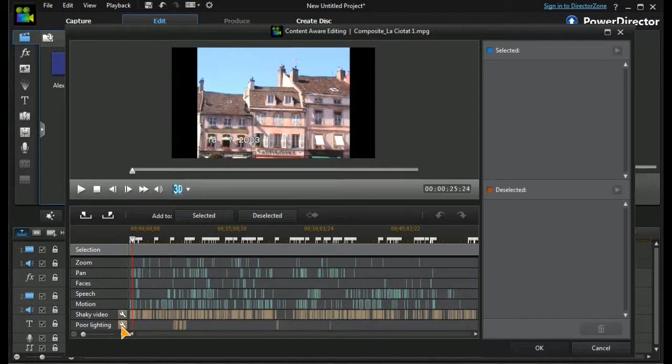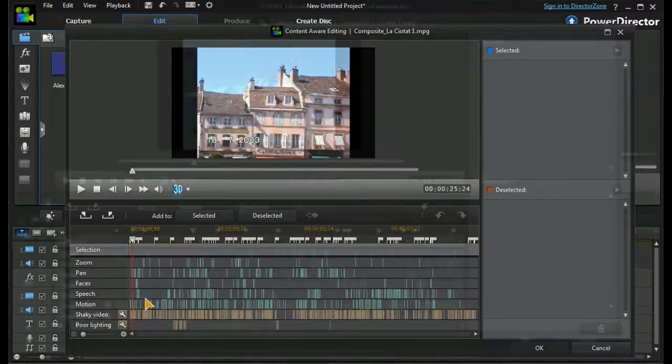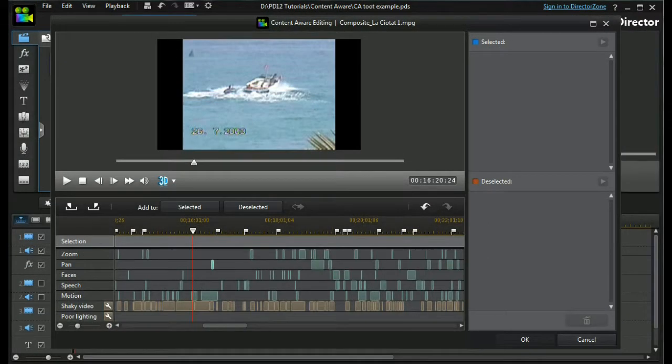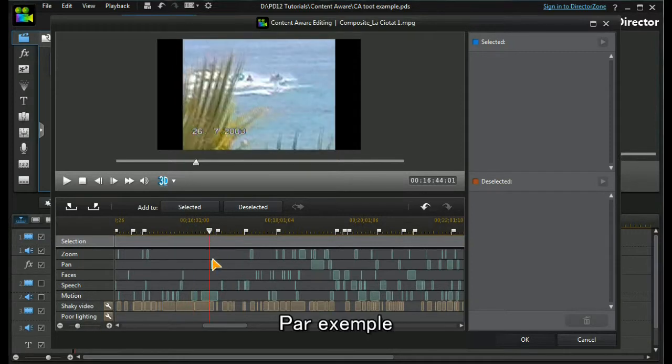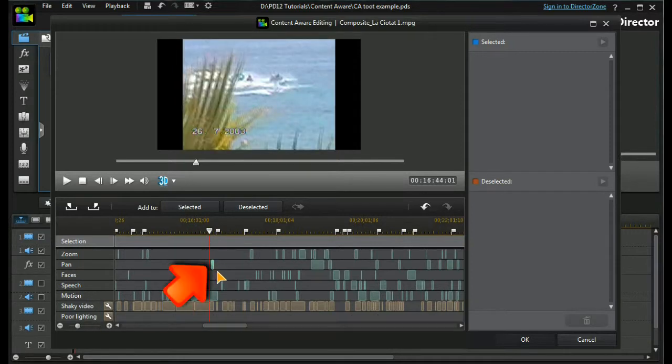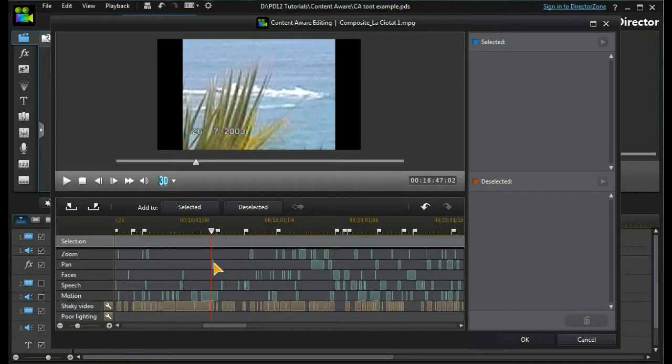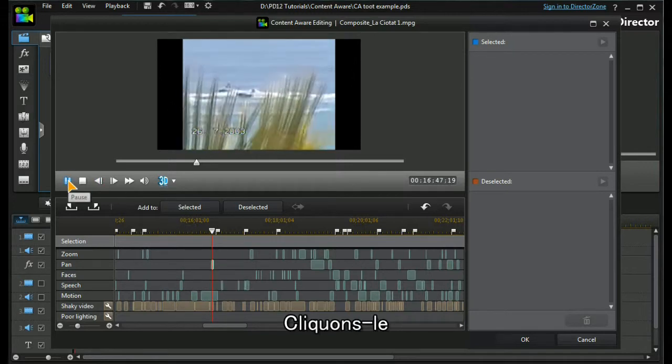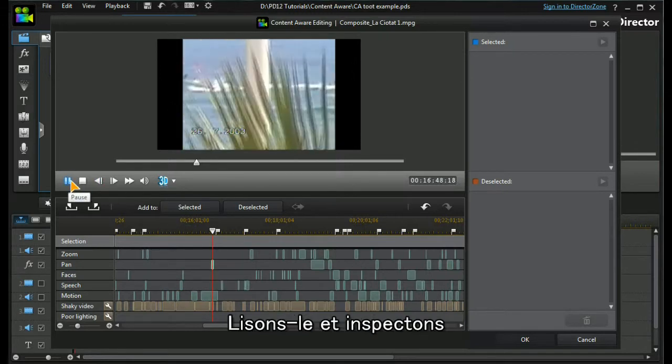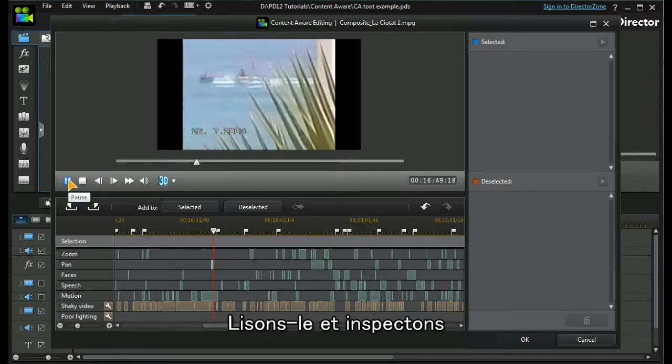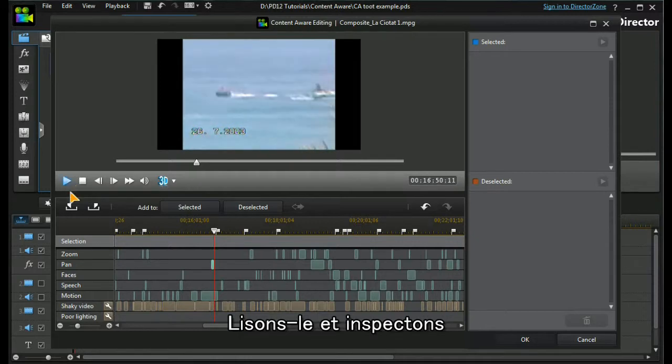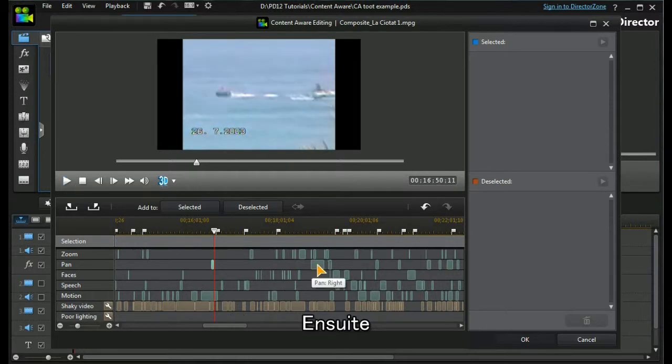Let's have a look at this. What we have here is a left pan. Let's highlight it, click on it, play it. Let's have a look at the next one, which is a right pan.